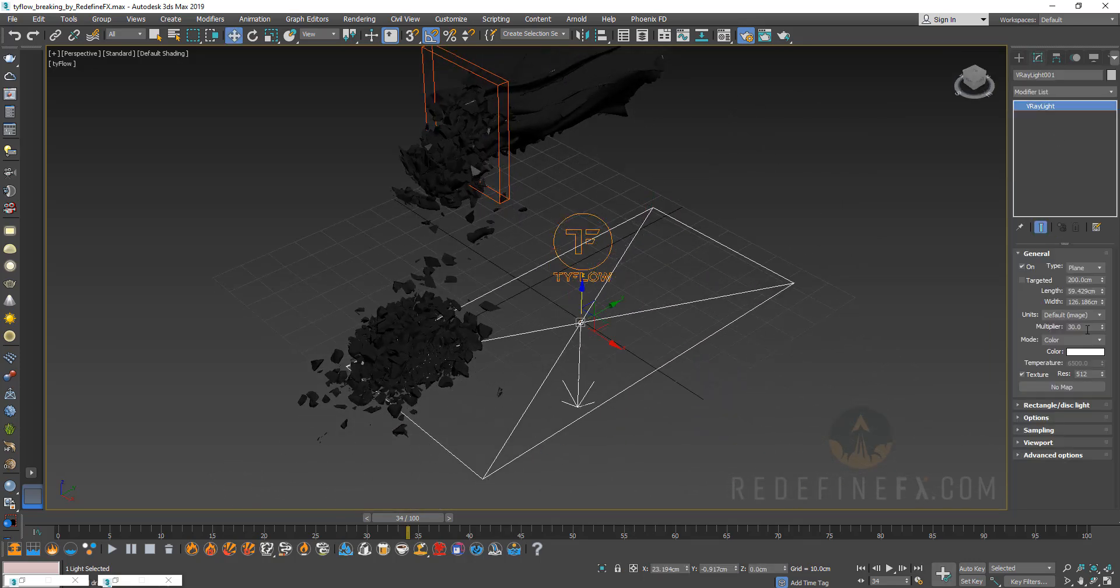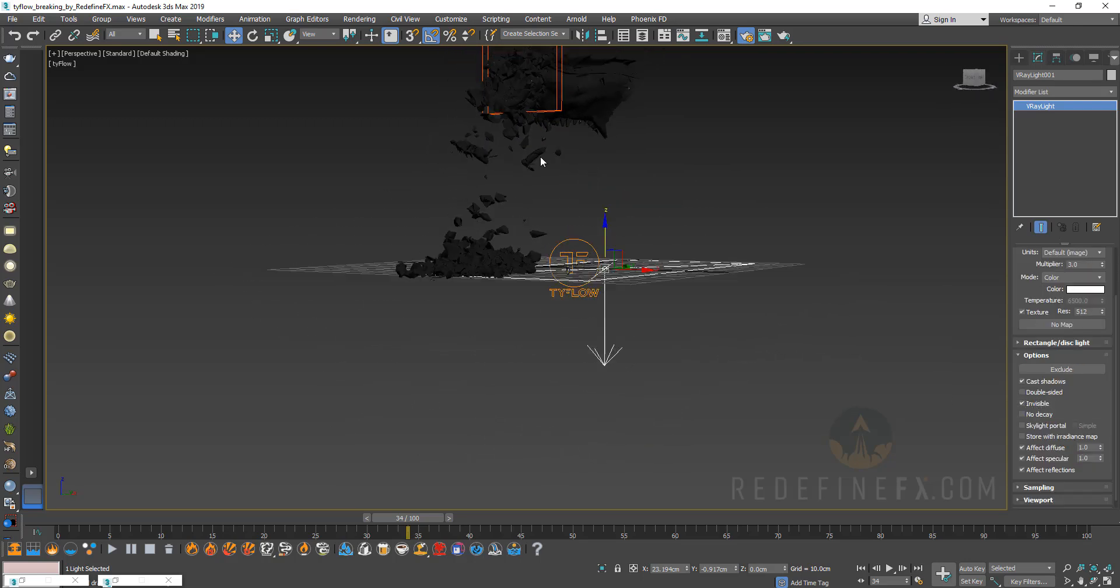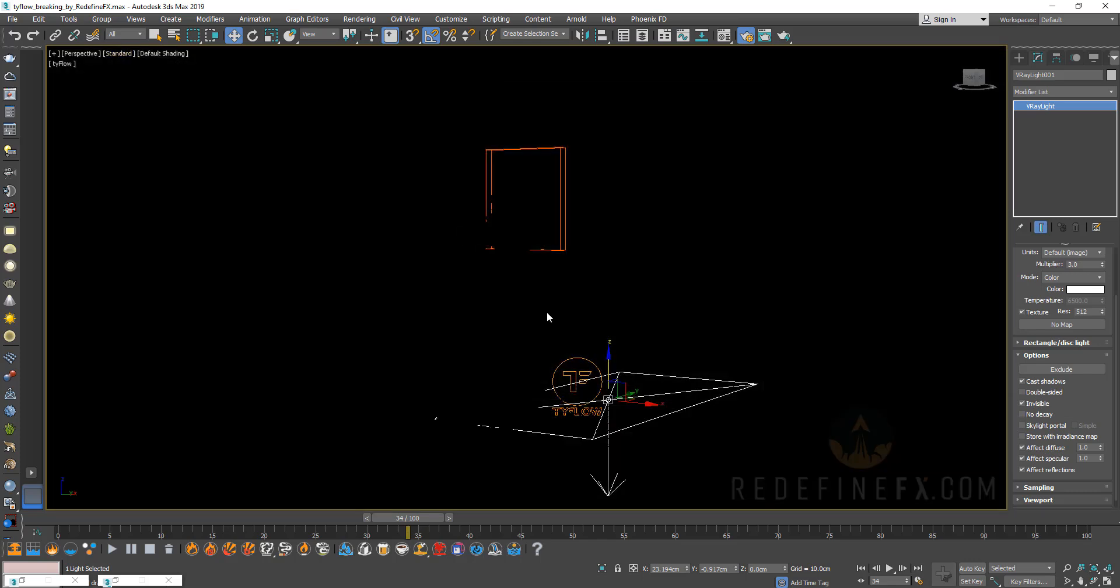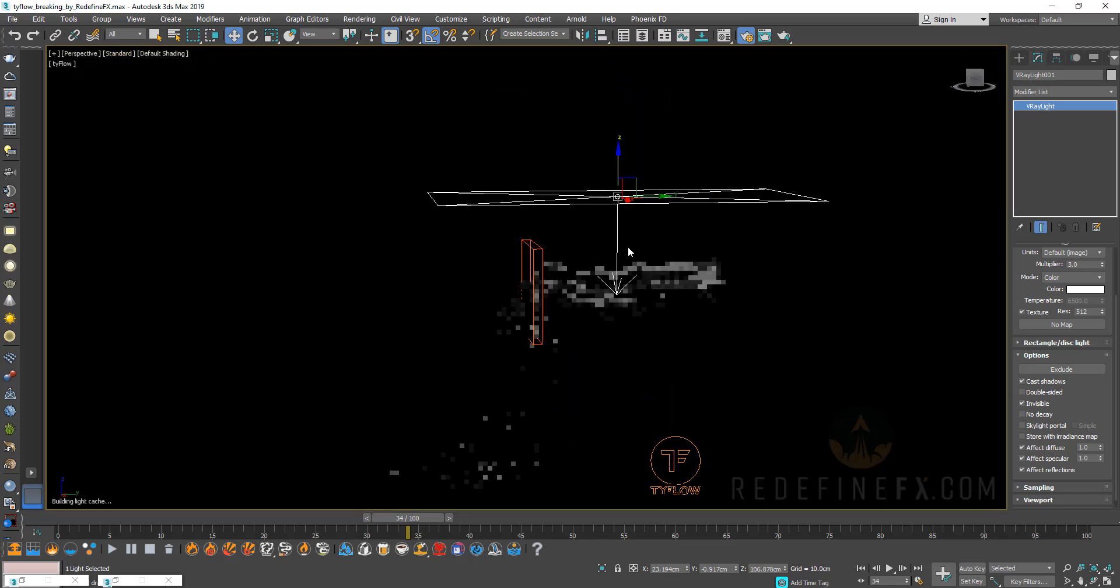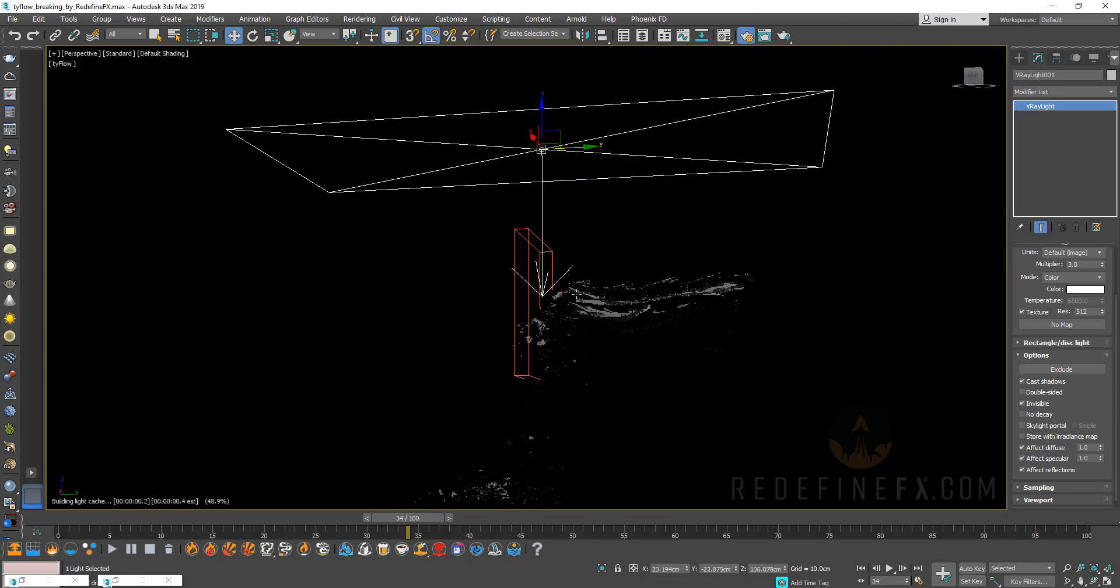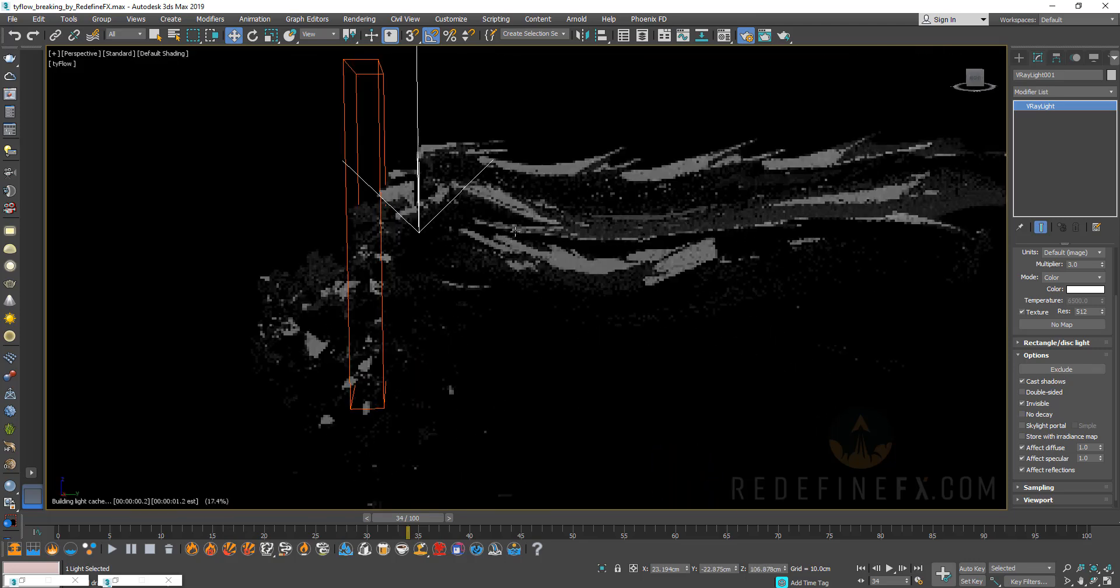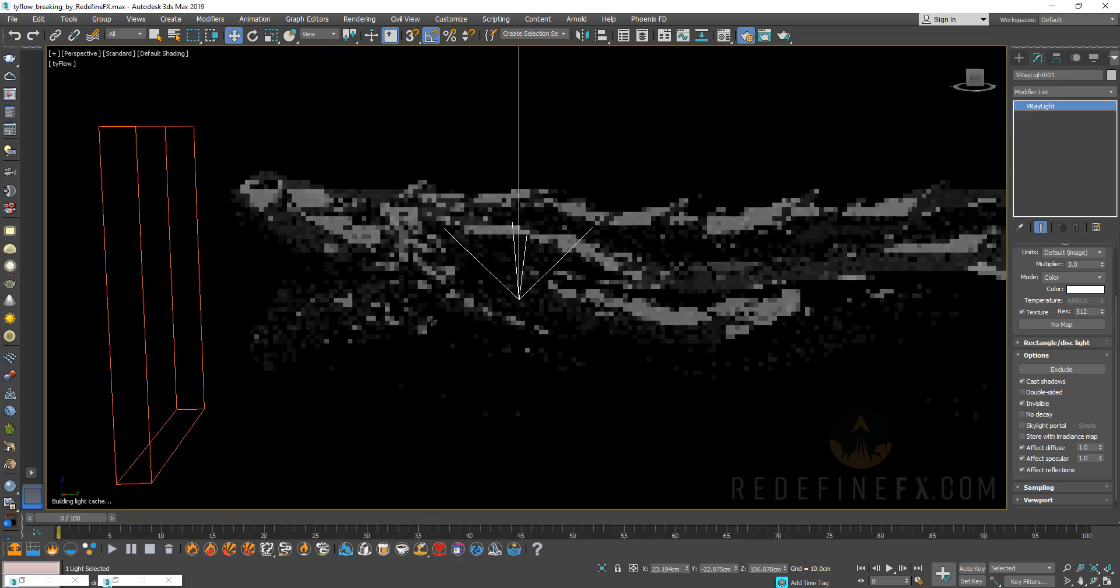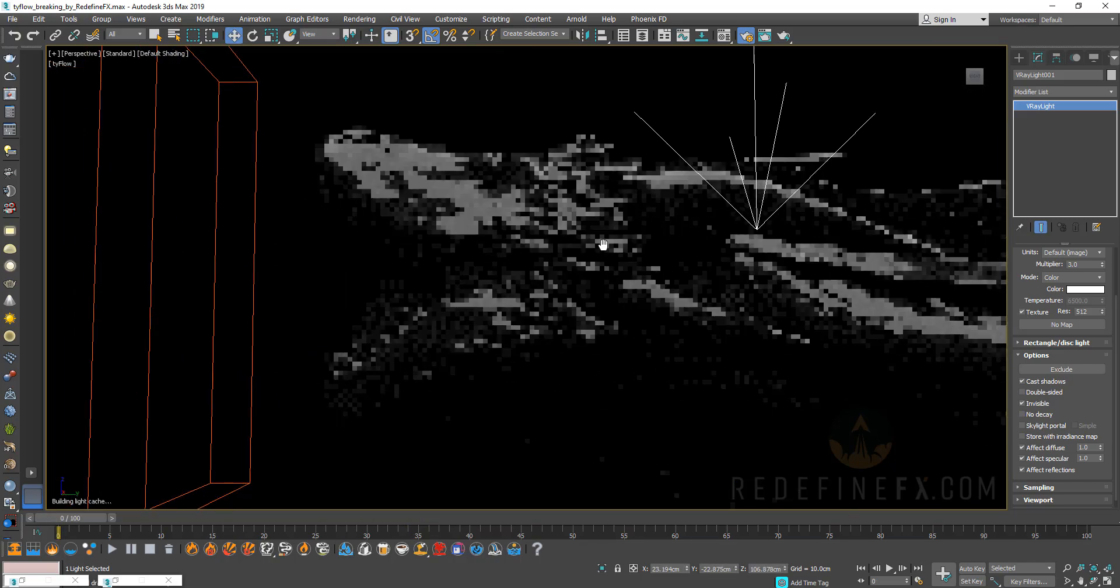And you can apply that to the Tyflow object. And you can create a V-Ray light like this. And maybe let's give it 3 for the multiplier. Go to options, make it invisible. And we can turn on the V-Ray IPR and let me raise the light up here.